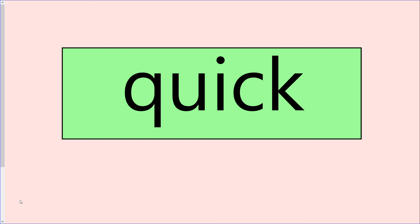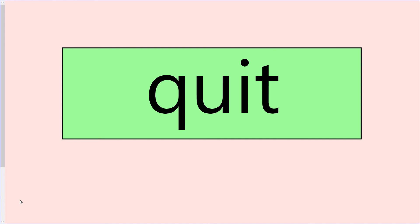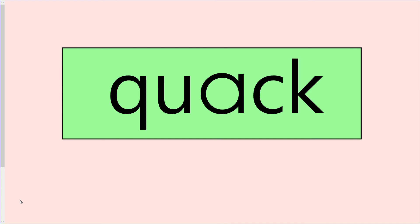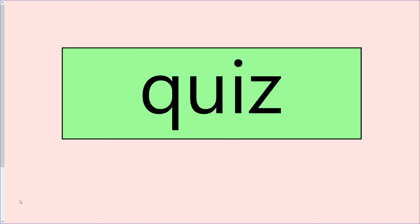Quick. Quit. Quack. Quiz. Did you get them all right?